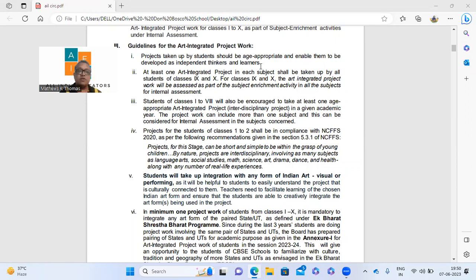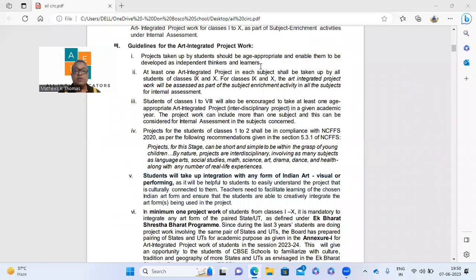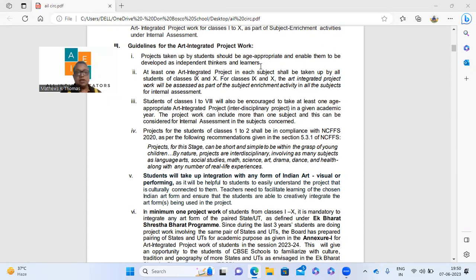This circular is available on the CBSE website. If you are not checking the CBSE website and are relying on random postings, please don't do that. The CBSE website is the only source from which you should derive information. Third point — very important: class 1 to 8 are encouraged to take at least one age-appropriate interdisciplinary project. The word interdisciplinary applies only to class 1 to 8. For class 9 and 10, it is separate, subject-wise.